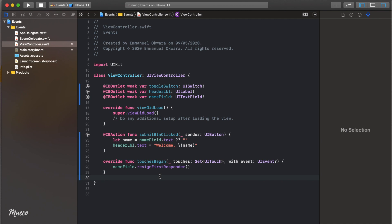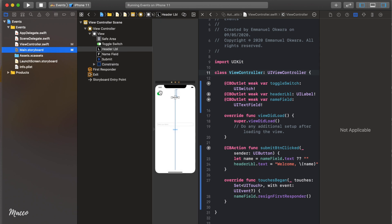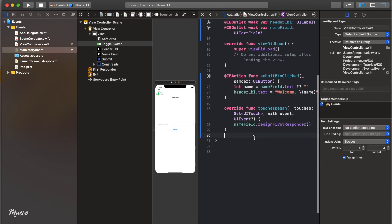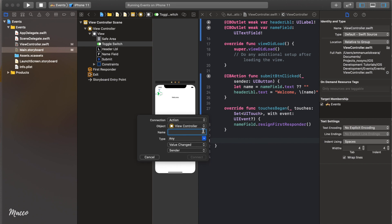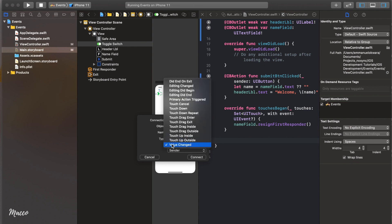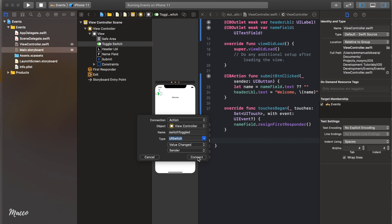The next thing we need to do is toggle the background color whenever we toggle the switch on and off. We need to create an IBAction from the switch to the view controller. Open the storyboard, go to the switch, Control-click and drag it to the view controller body. This time set it as an Action, call it 'switchToggled', set the type to UISwitch, and set the event to Value Changed. Click Connect.